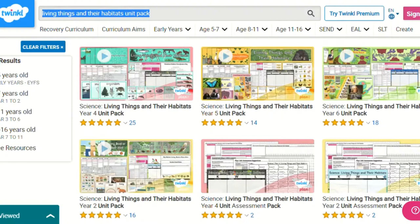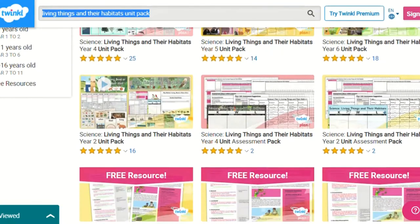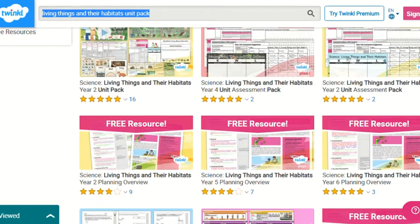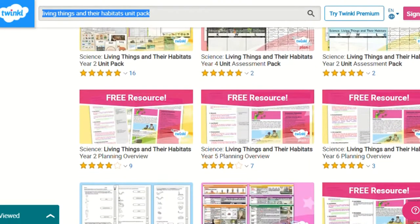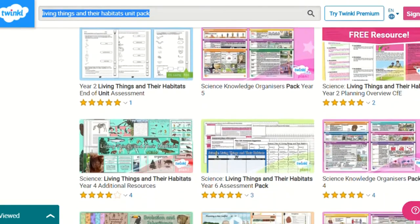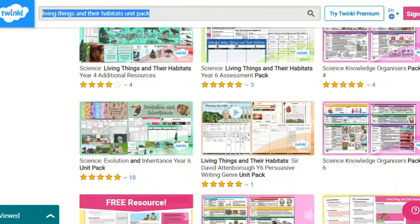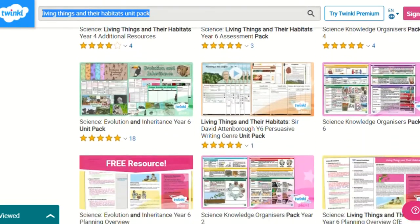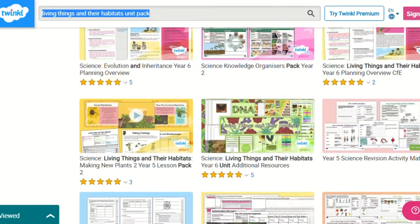Hi everyone, it's Selina from Twinkle. In this video I'll be showing you the Living Things in the Habitats unit pack, which is available to download and print from the Twinkle website. This unit covers a wide range of engaging topics for children in Key Stage 1 and Key Stage 2, such as habitats, grouping and classifying animals and living things, microorganisms and even the environment.